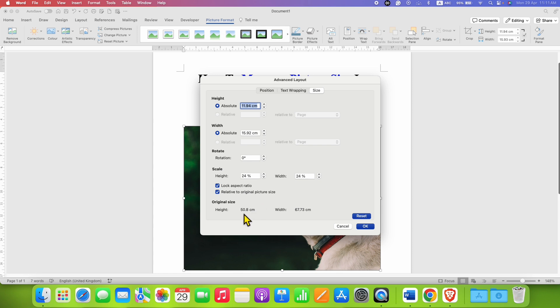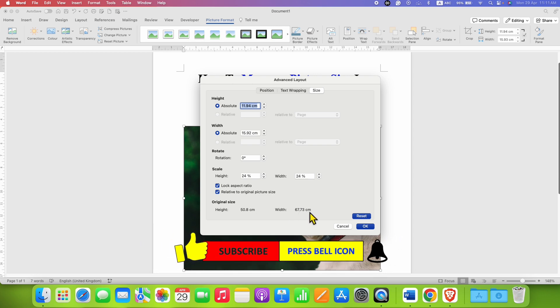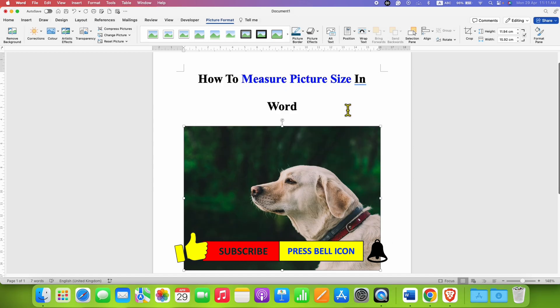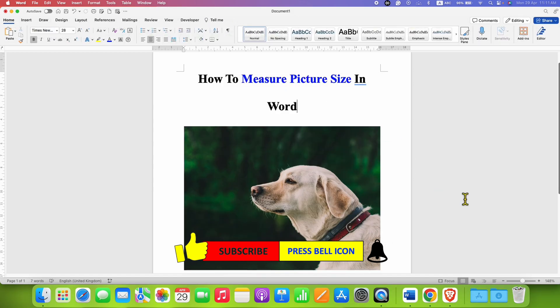But the original size is significantly different. The height is 50.8 cm and width is 67.73 cm. In this way, you can measure picture size or photo size in a Word document.